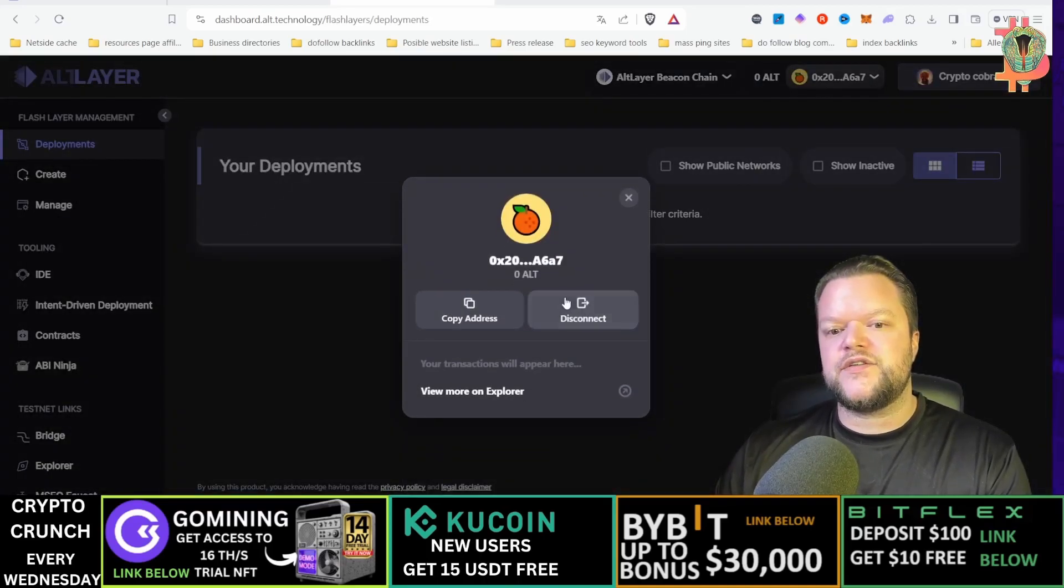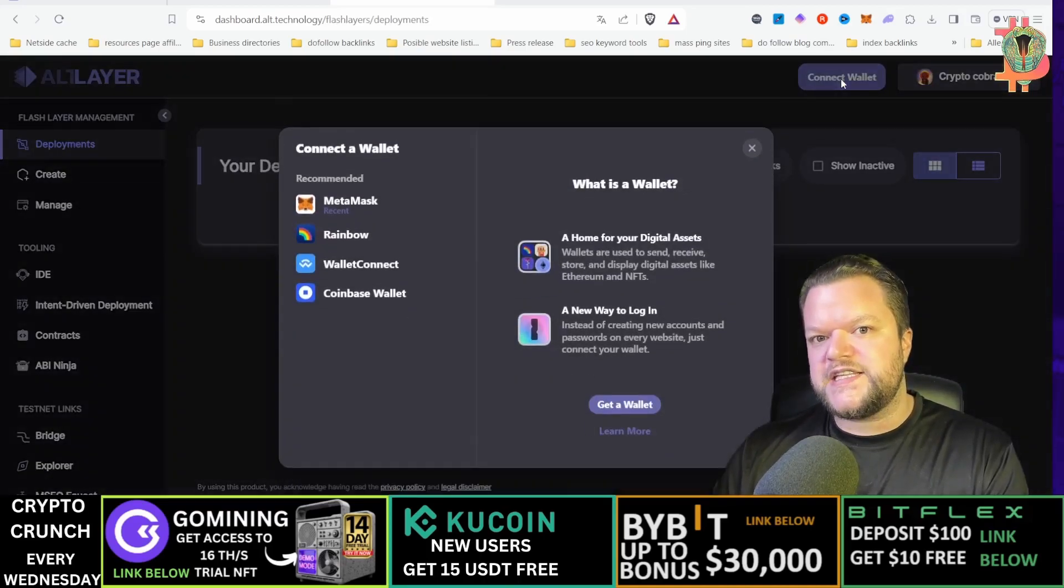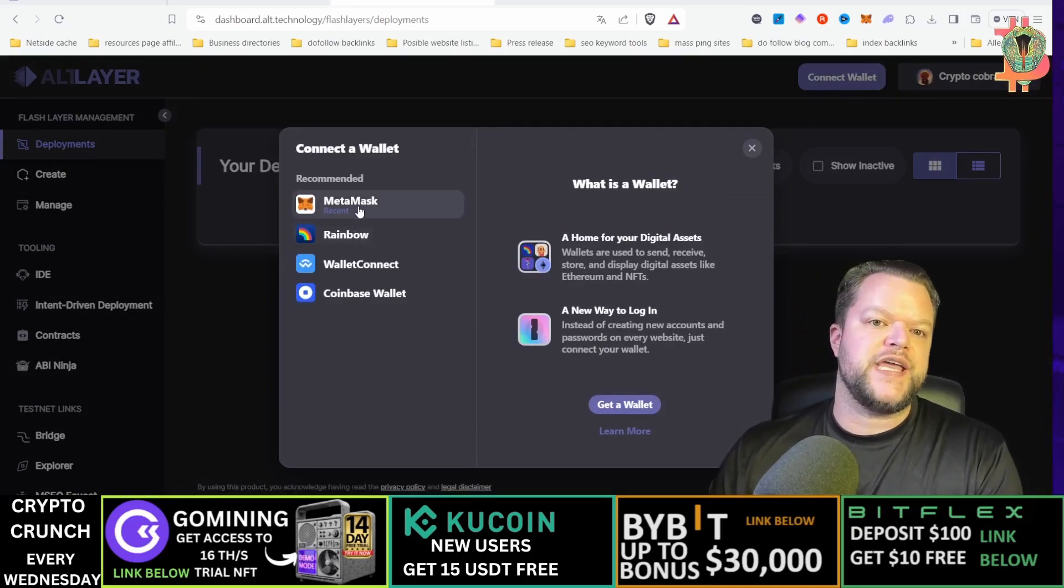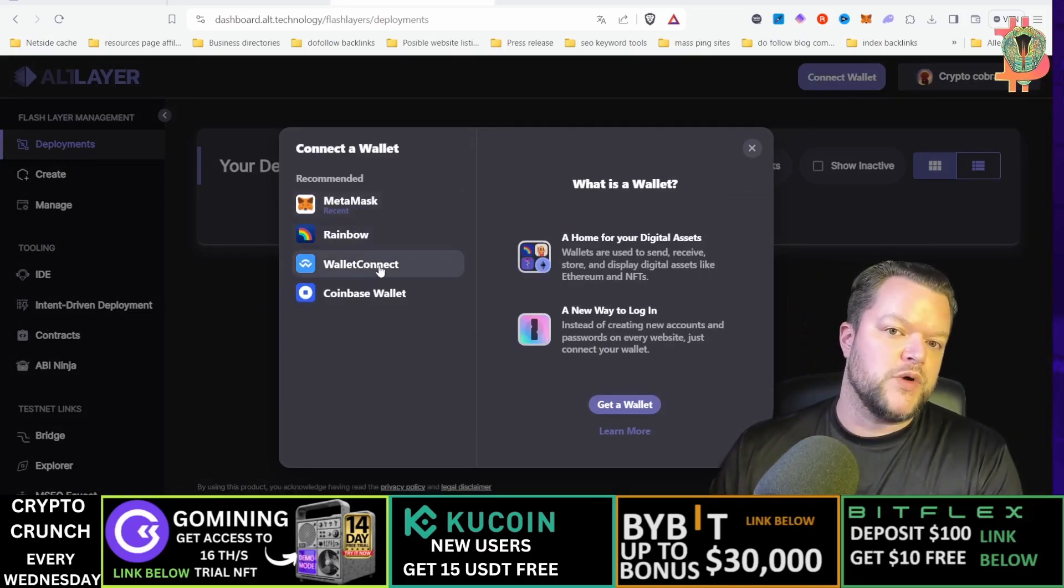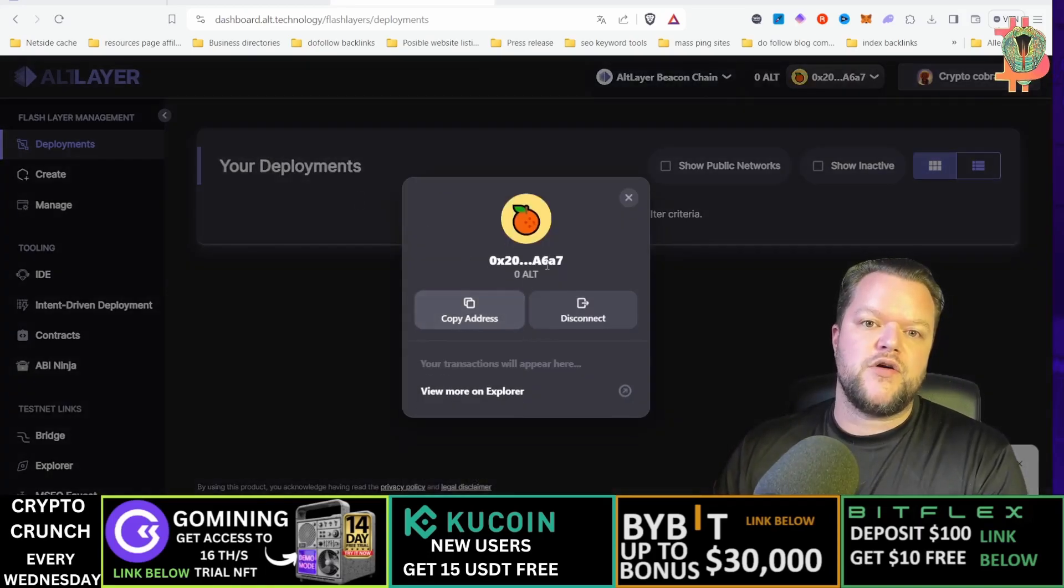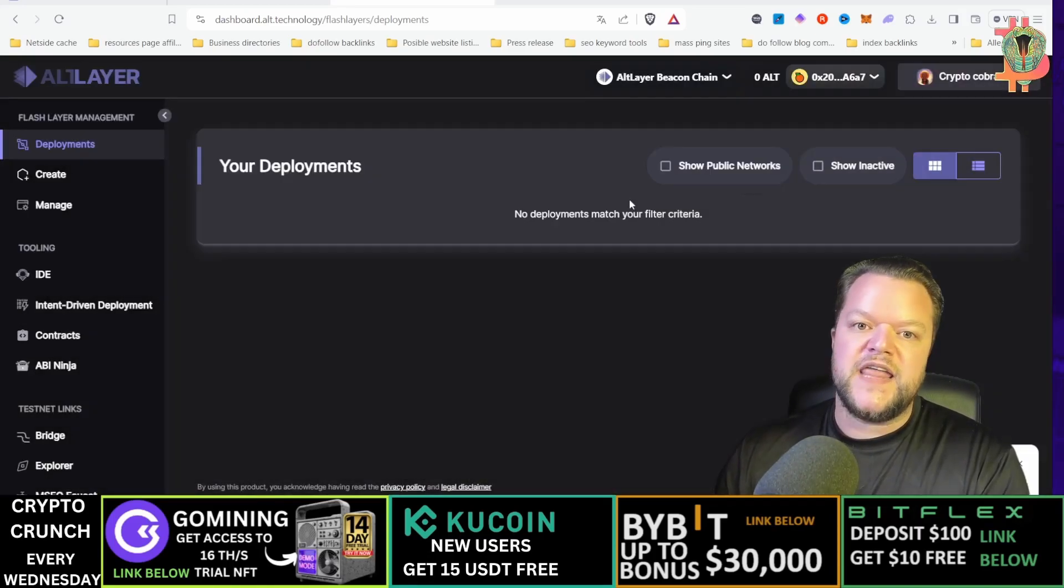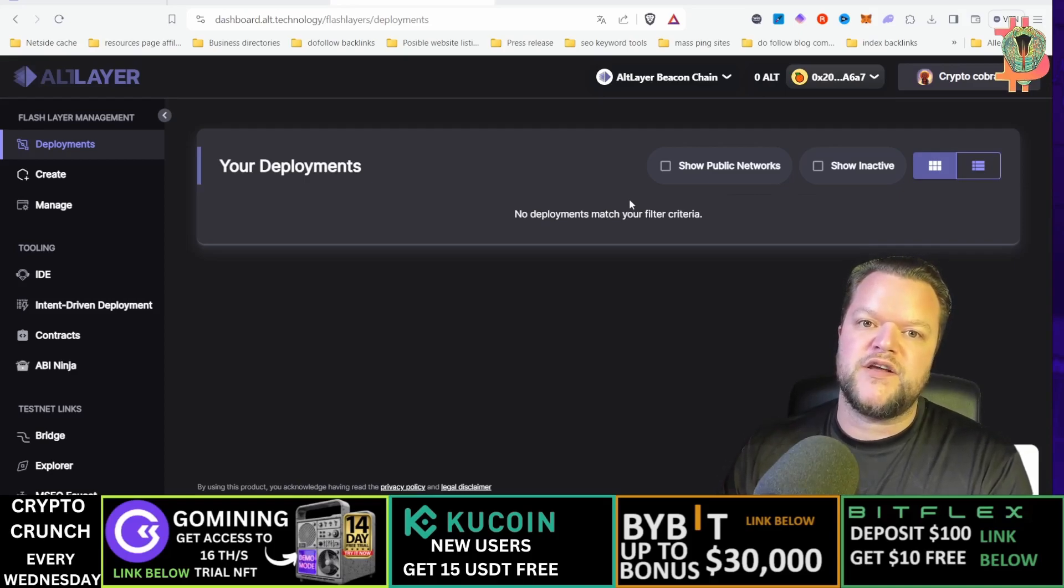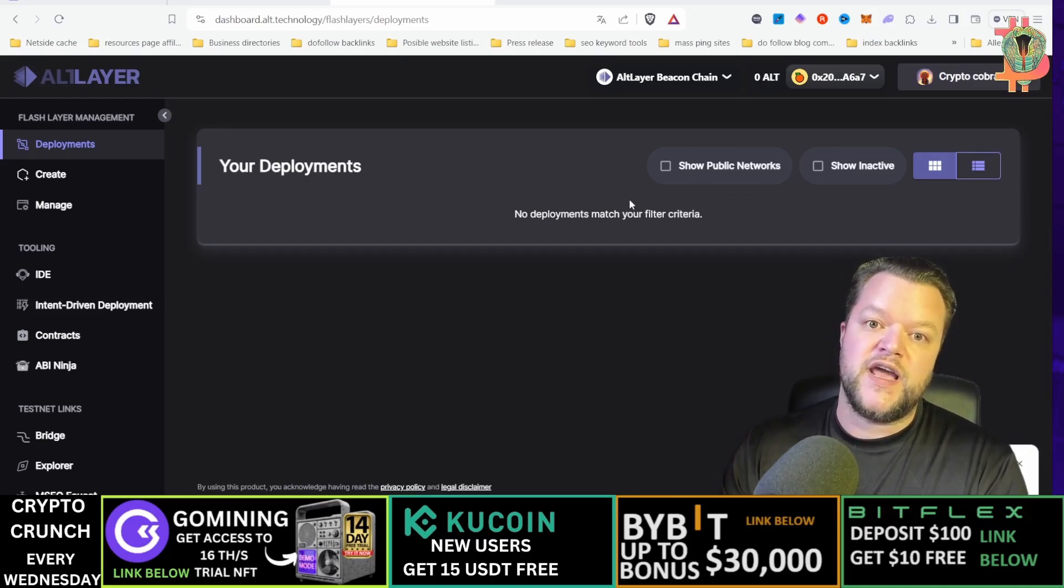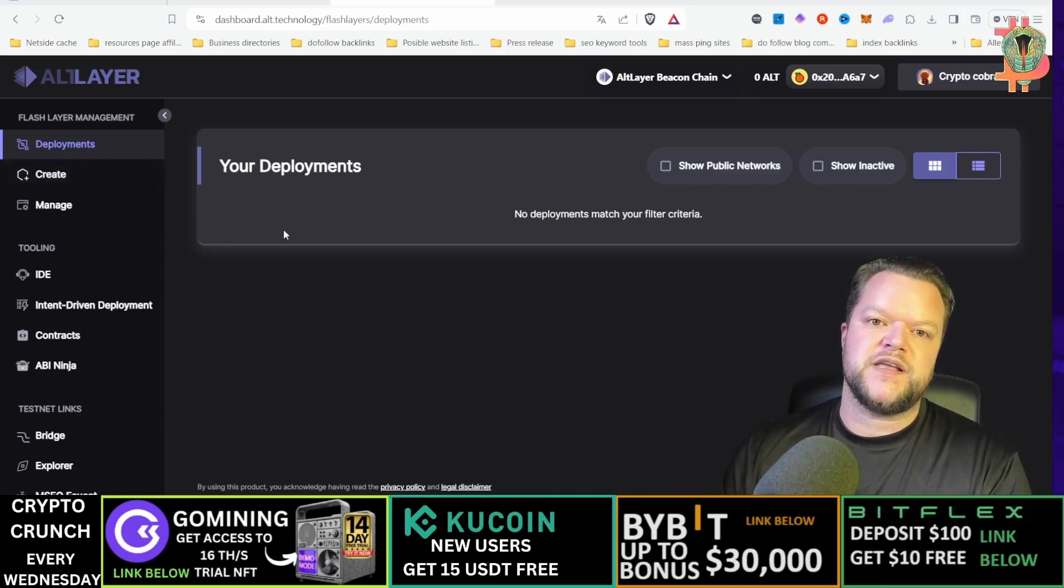Once you're logged in, you will need to connect your wallet. Then you can choose between MetaMask, Rainbow, Wallet Connect or Coinbase. I will just go with MetaMask and then they will ask you to confirm in MetaMask the Altlayer beacon chain.